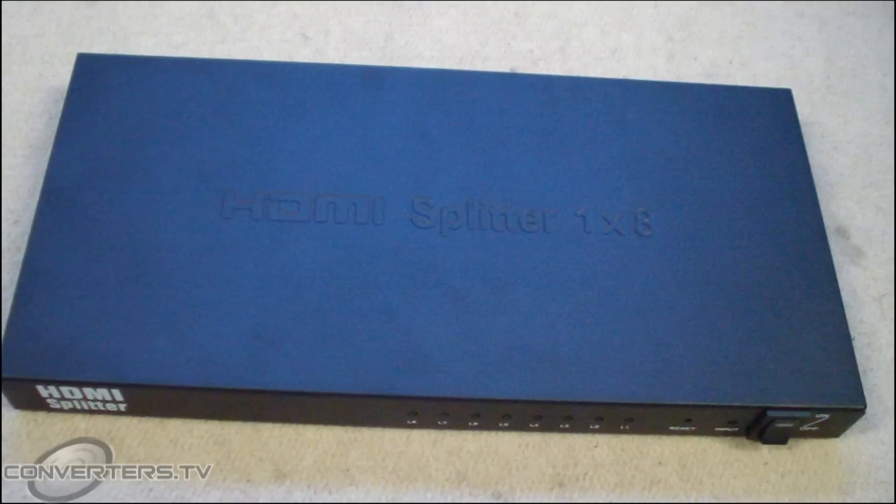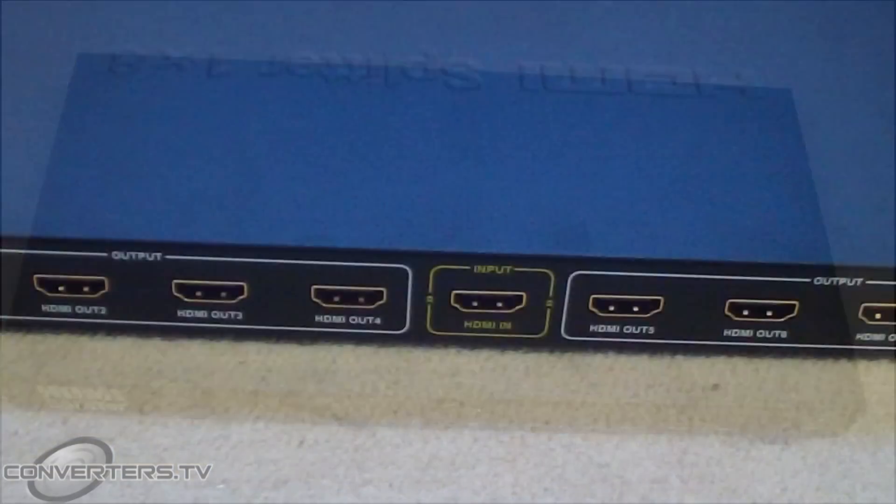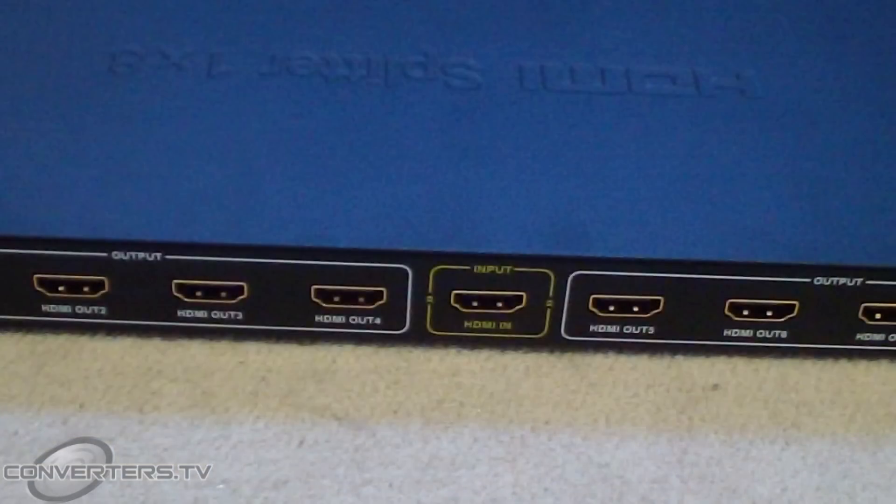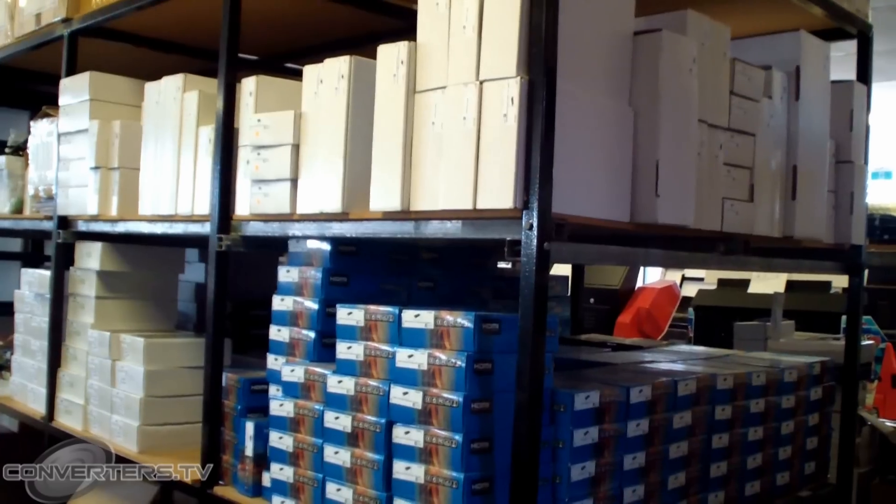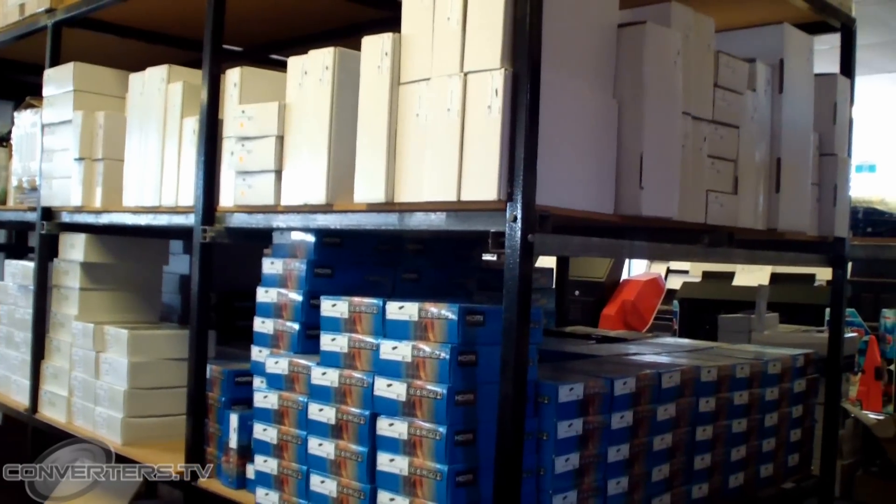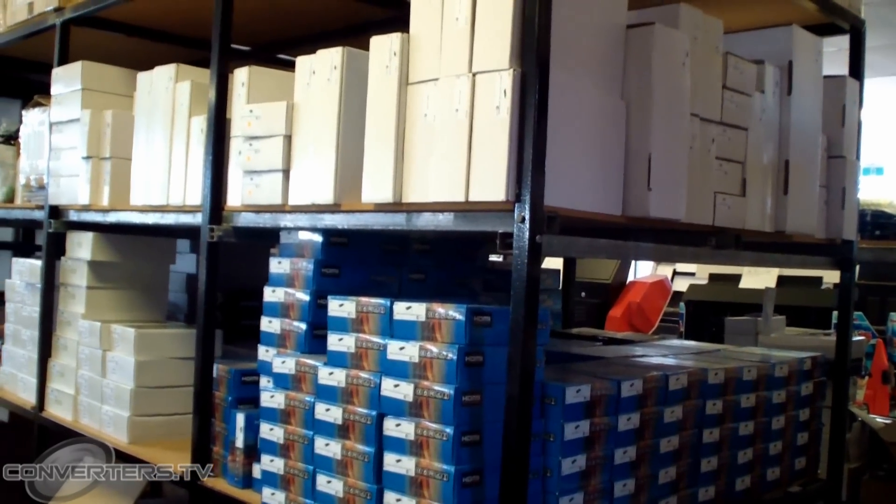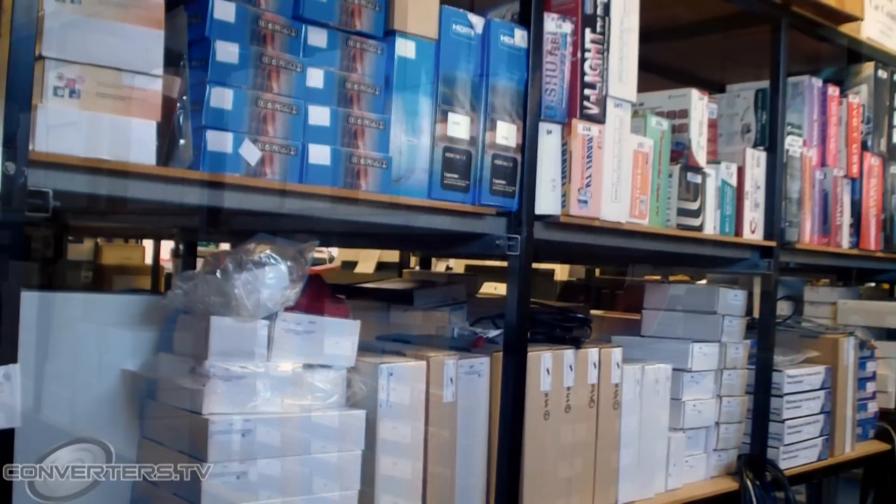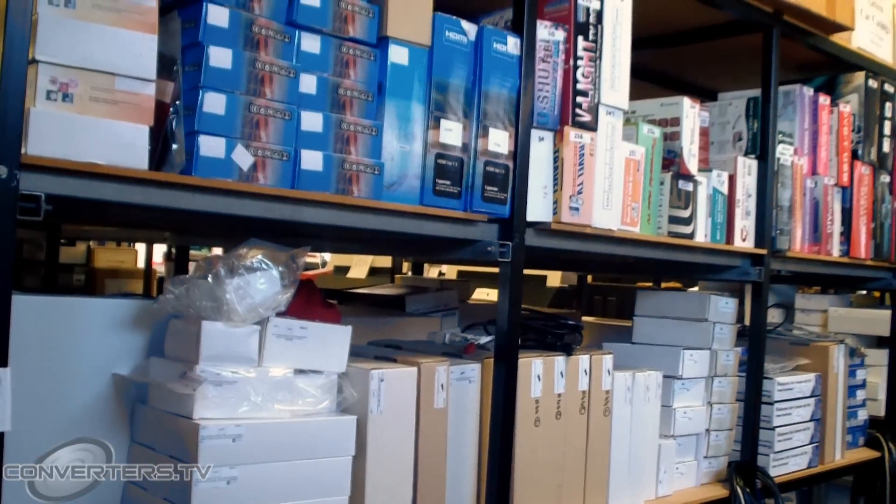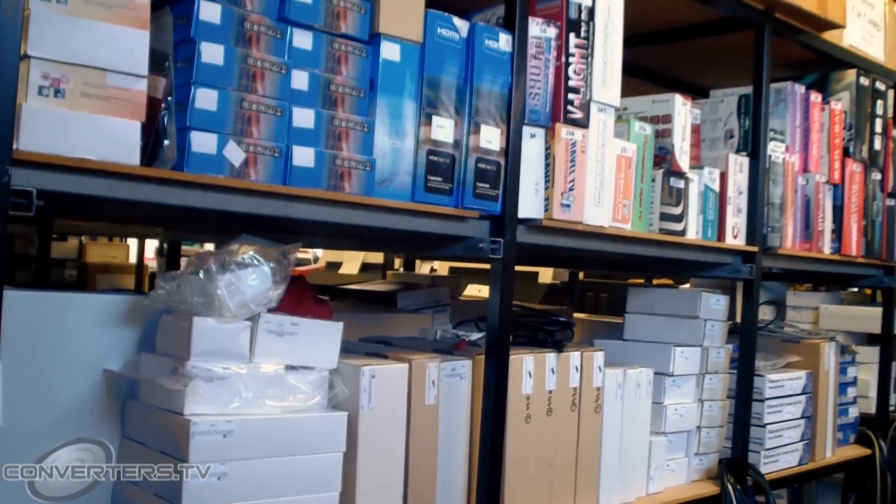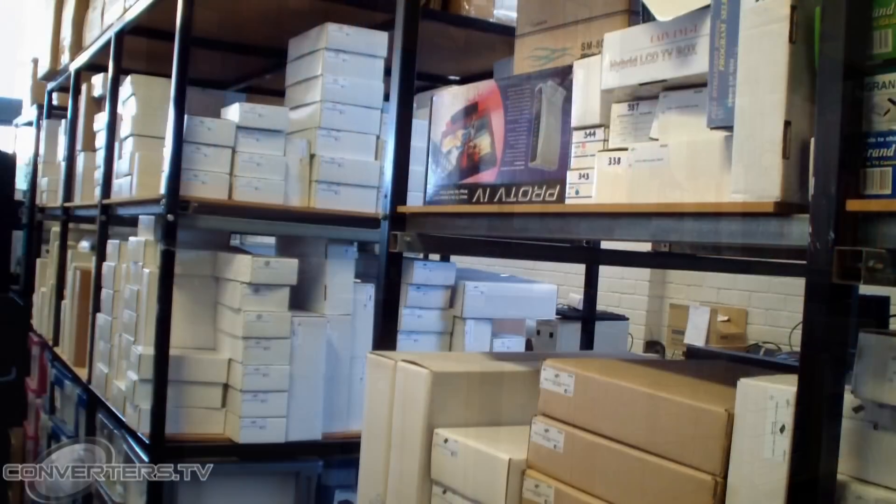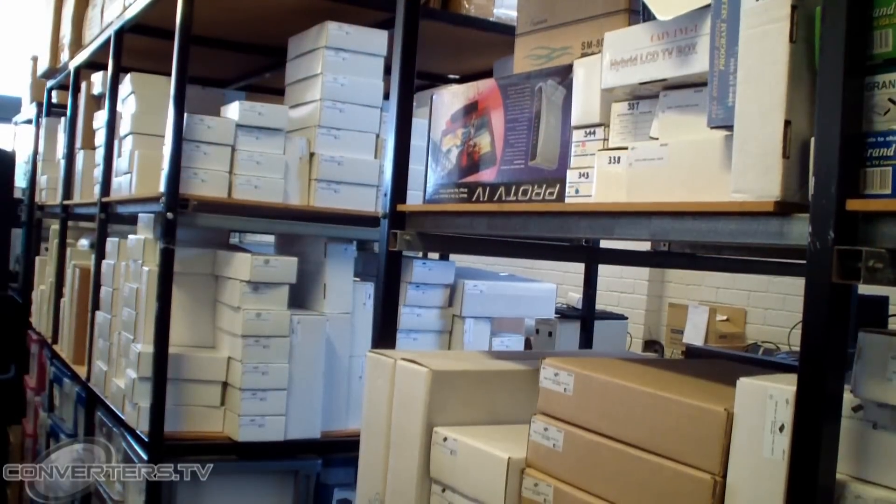For a larger video wall, you will need a larger splitter or combination of splitters. Please ask us at converters.tv for advice on your setup as we have many HDMI splitters available for purchase.